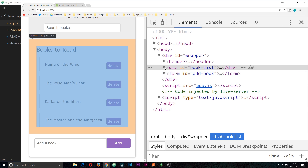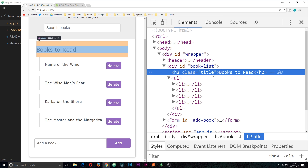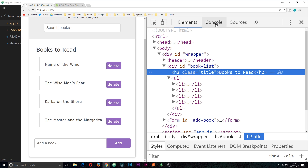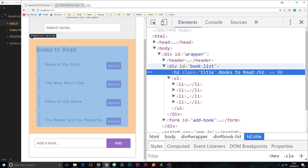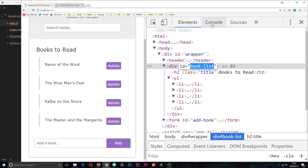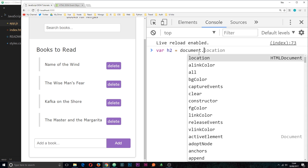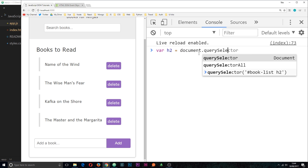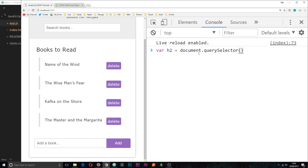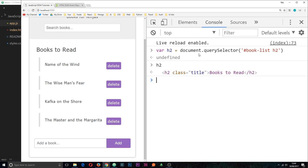So let's add an event listener to this h2 right here. First of all we need to query the DOM to grab it — it's inside the book-list ID. So I'll say var h2 = document.querySelector and pass through the ID and then the h2 within it. Now we have a handle on this h2 and we want to add an event listener to it to listen for click events.